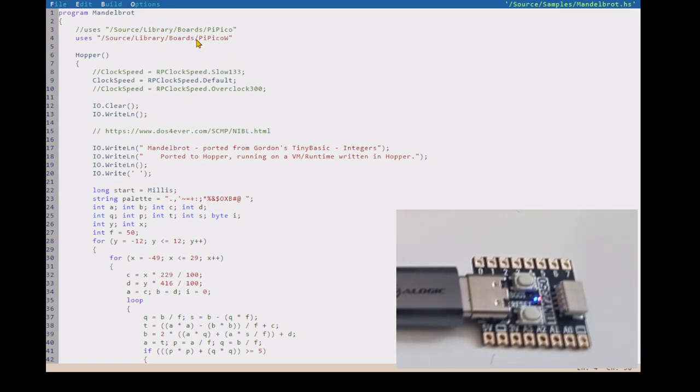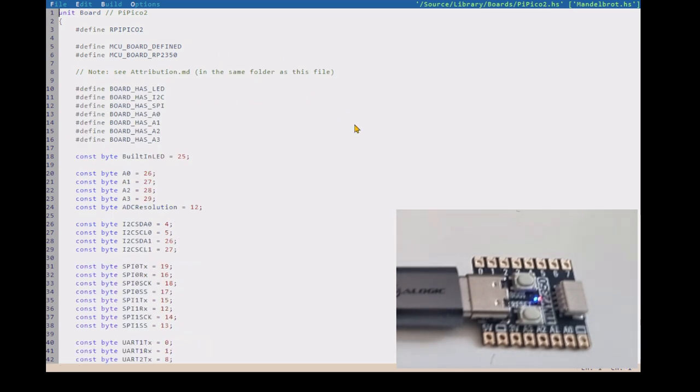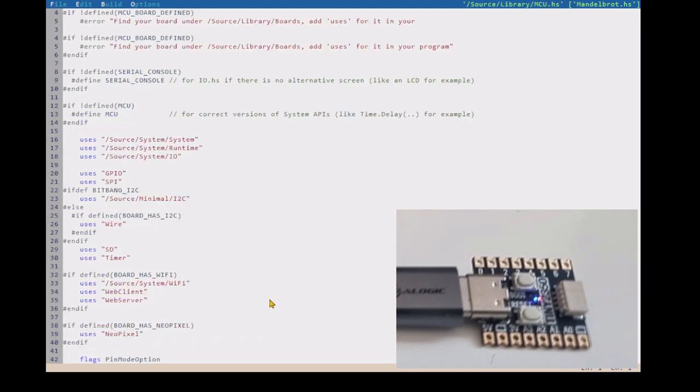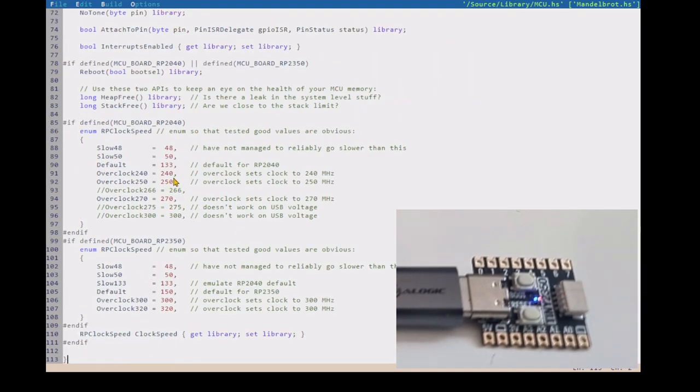Here I can, because I'm not going to use an LED with a specific pin, I can use the generic board. So that should actually be PiPico 2. Let's have a look at it. And if we go down, there's stuff to do with the clock speed.